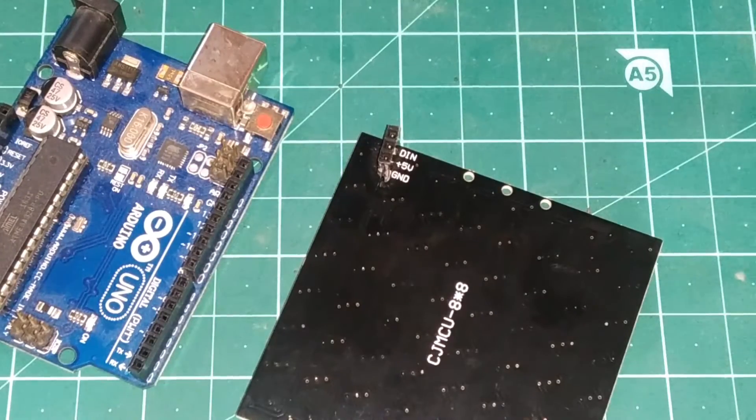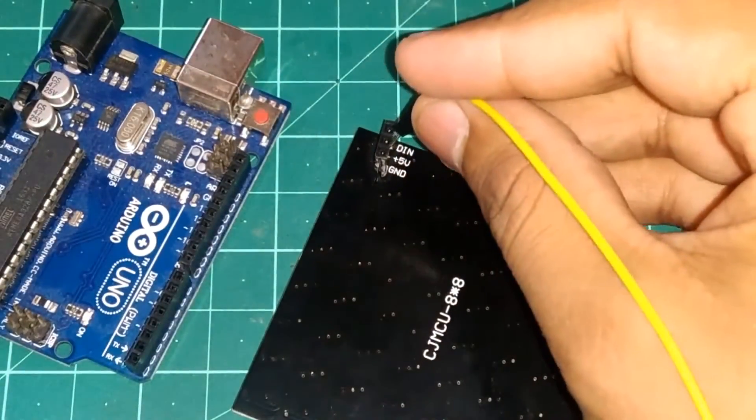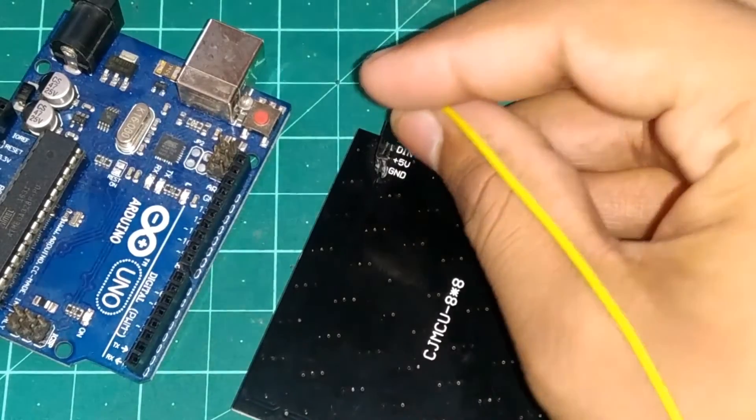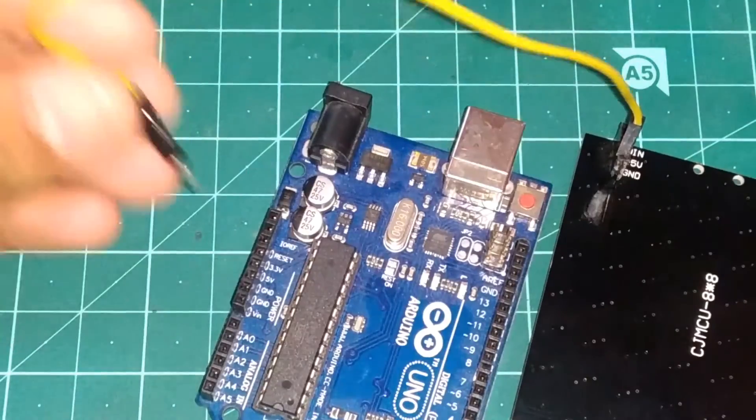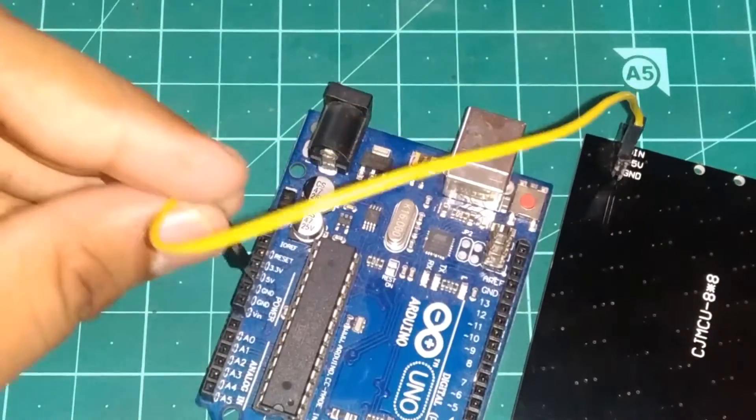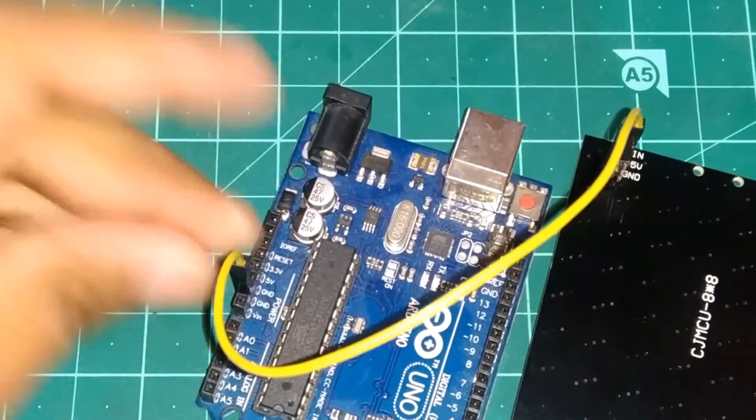So for the connections, take a jumper wire, connect it to the ground on the NeoPixel LED Matrix. And connect that jumper wire to the ground pin on the Arduino.